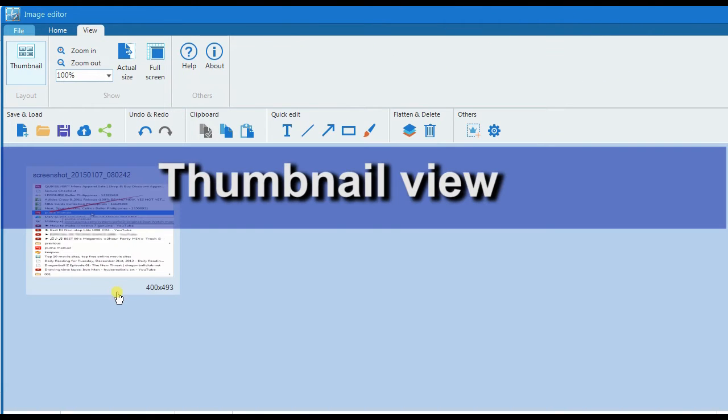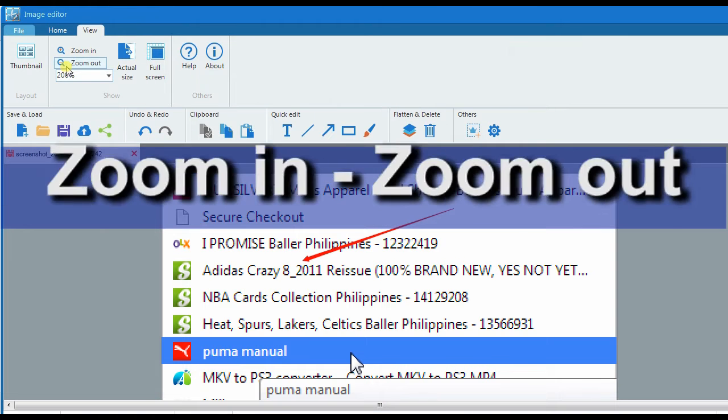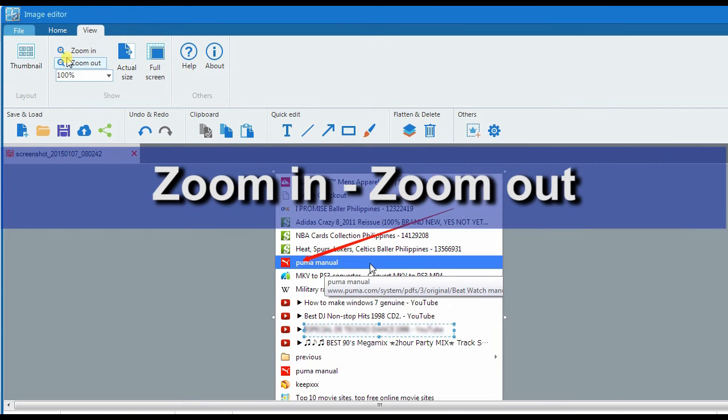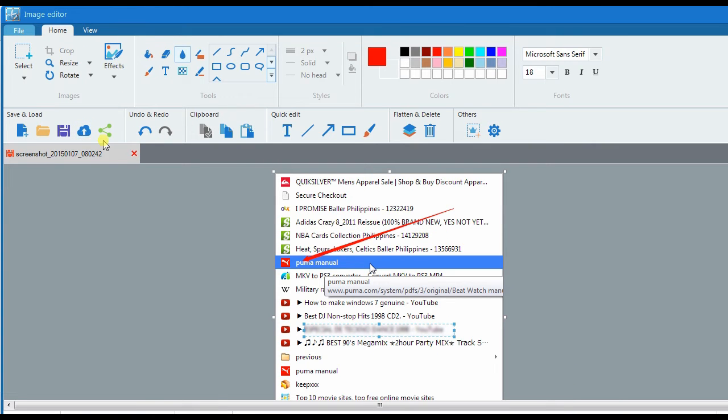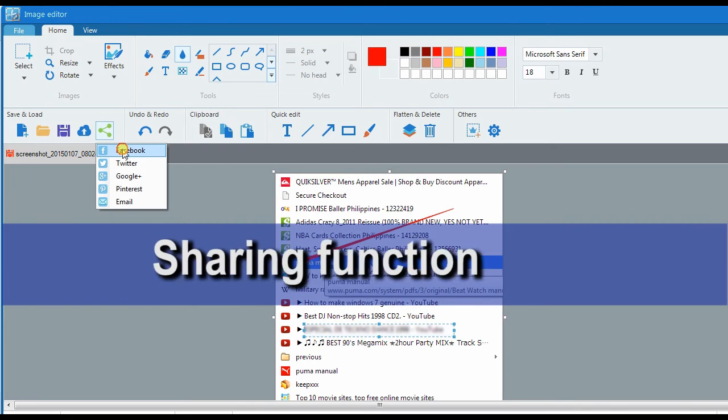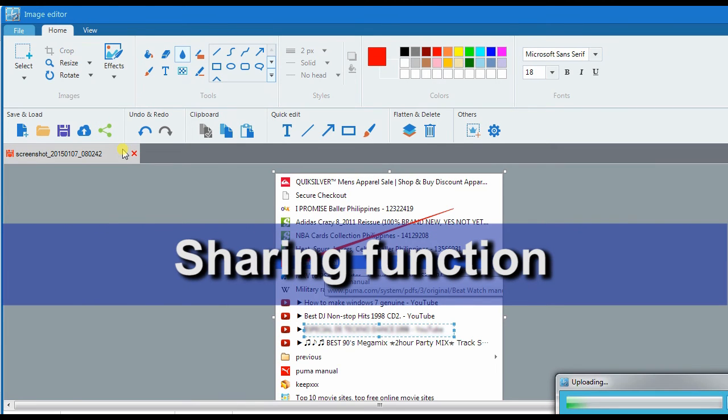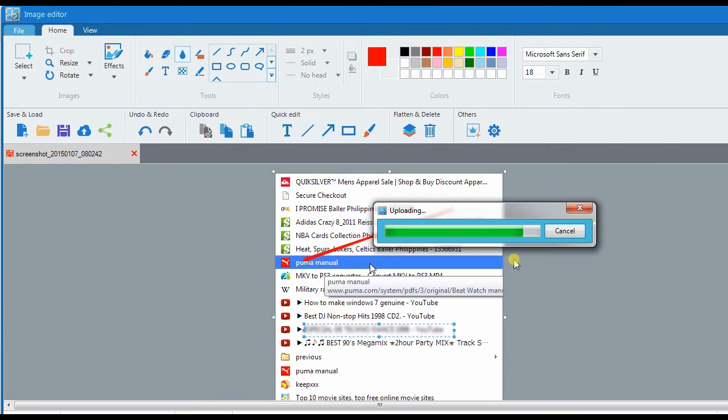You can also view your captured image in a thumbnail view, plus you can zoom in and zoom out. Besides saving your screenshot on desktop or cloud space, you can also share it instantly by hitting the sharing function.